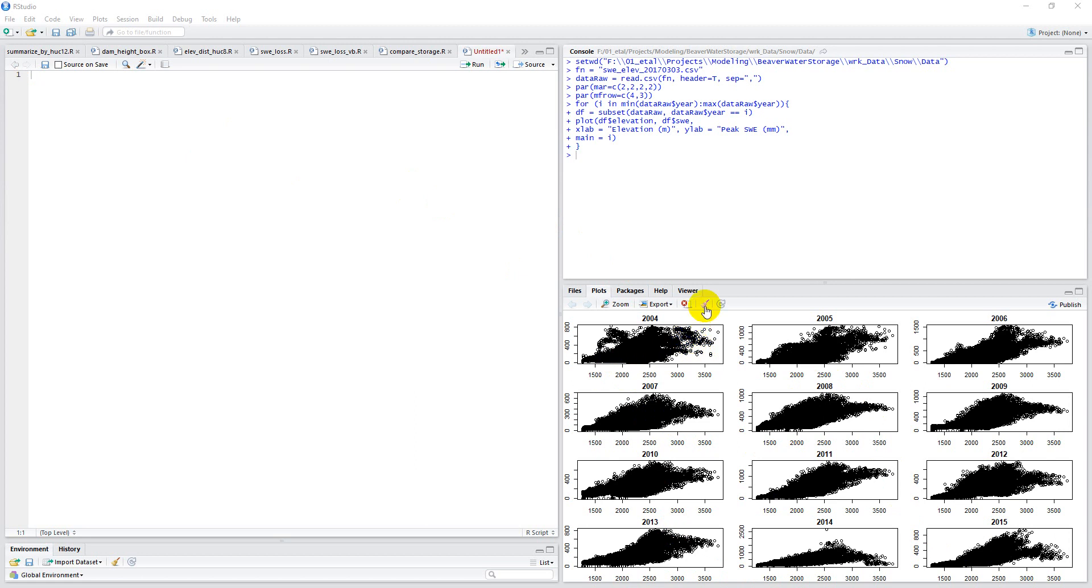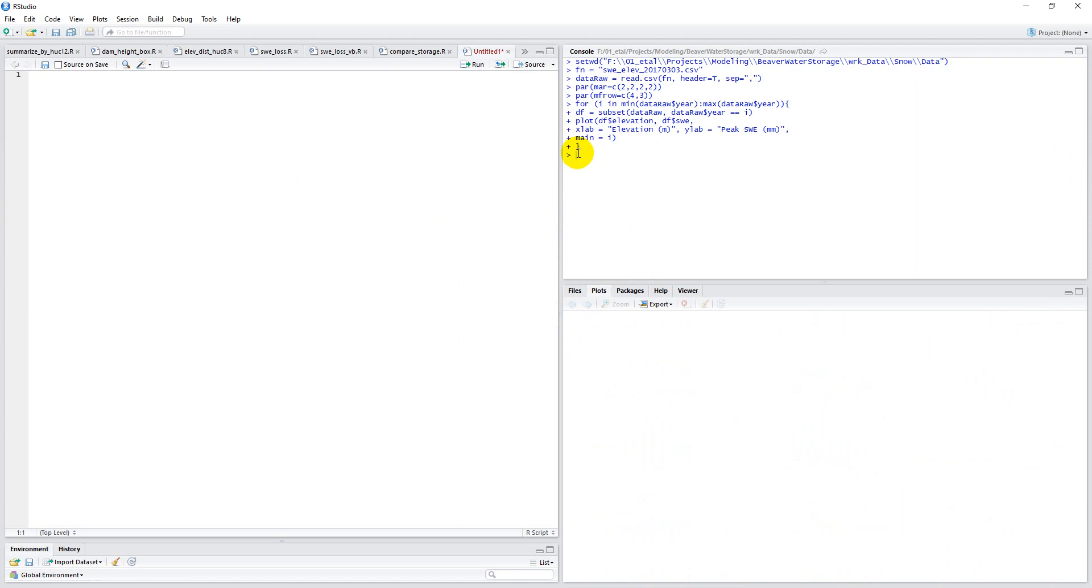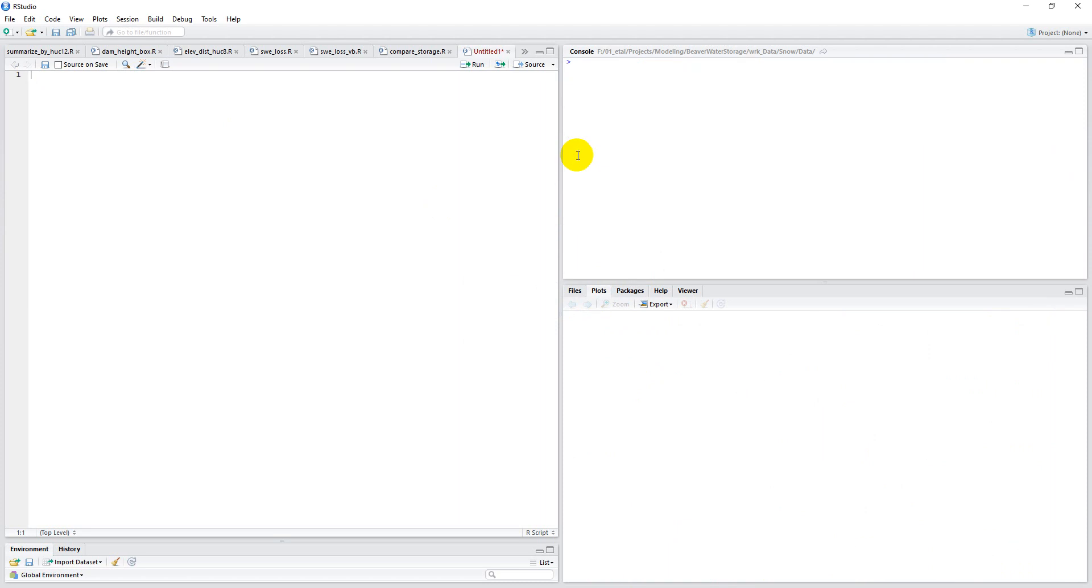So I'm just going to clean up my workspace here. We'll clear all the plots, we'll clear this, and we'll clear the history down here.